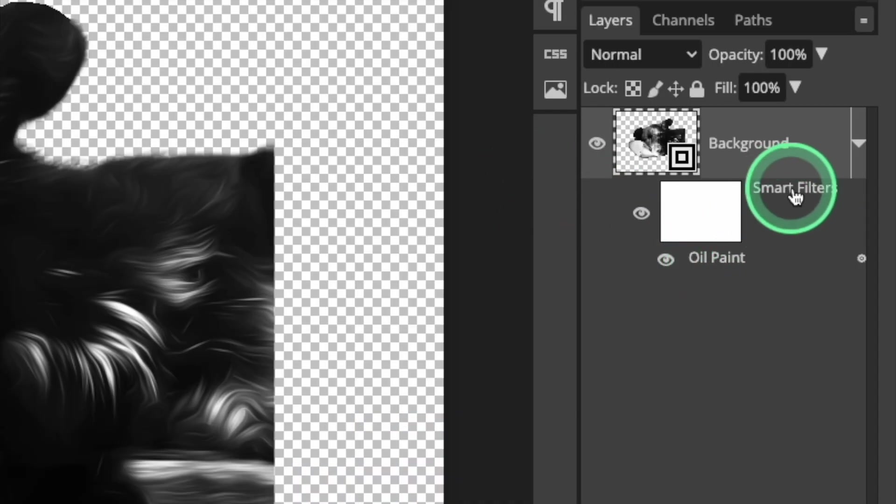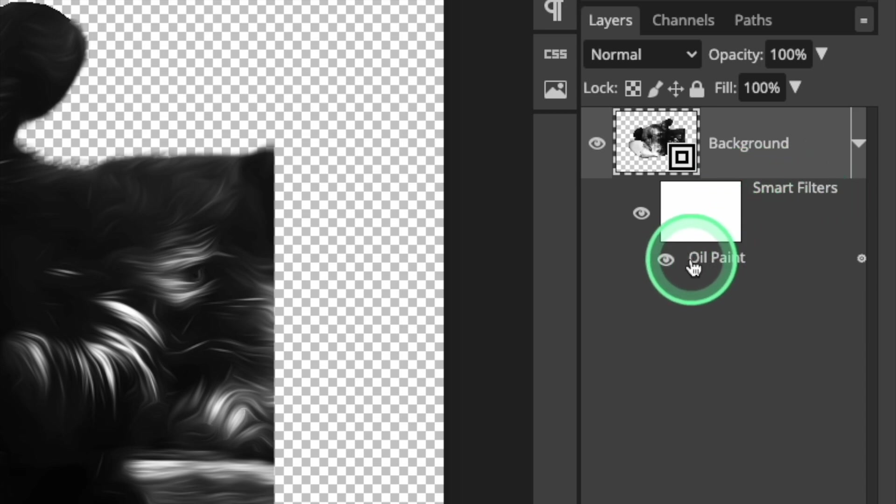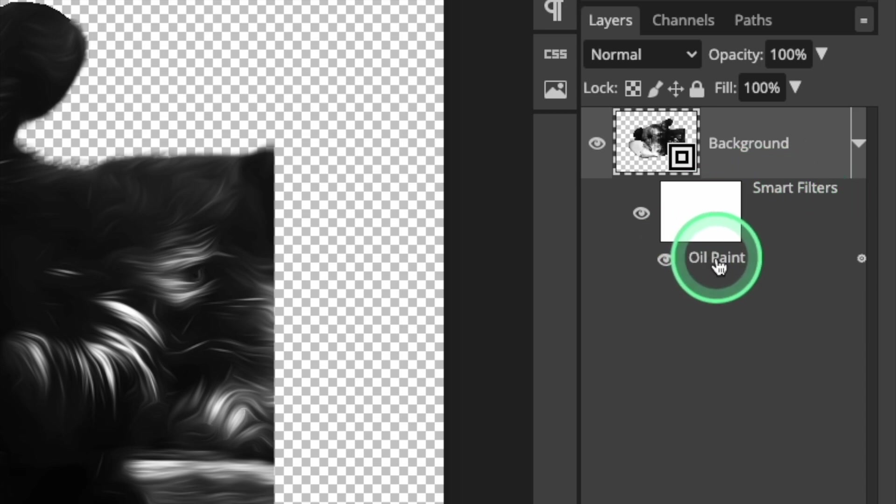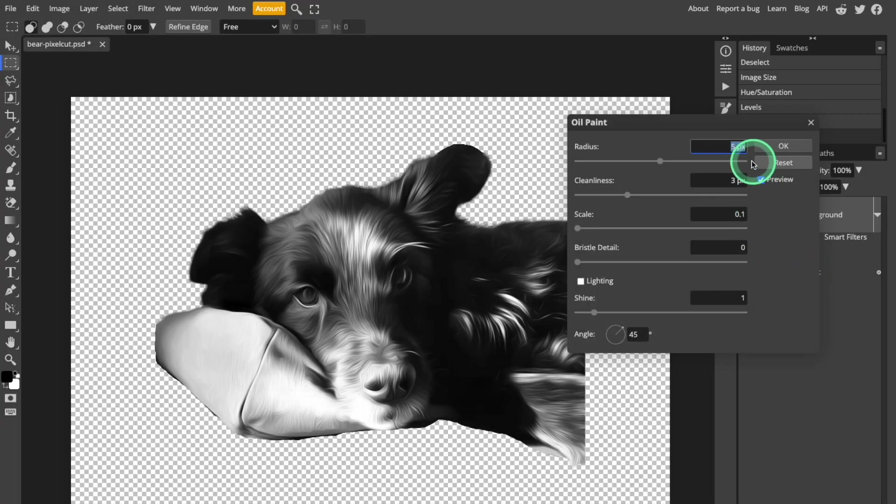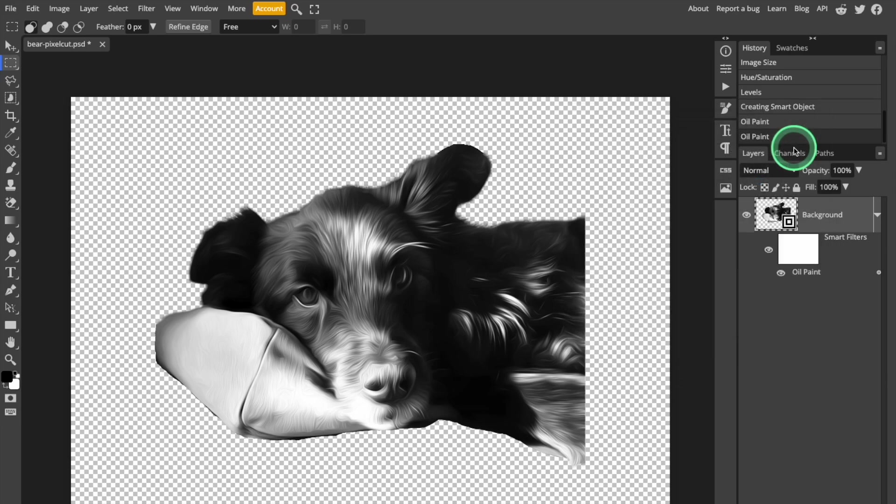And just to show you how the Smart Object feature works, you can see the Oil Paint filter edit show up here in the Layers panel. I can make it invisible, or I can click it again and make adjustments to the values any time.